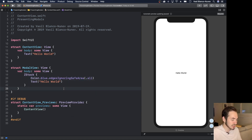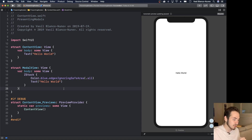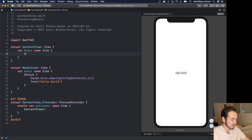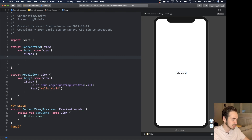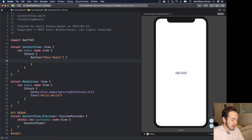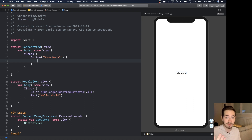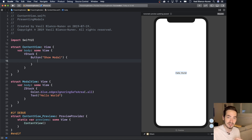Now that I have another view, I'd like to present it from my ContentView when I press a button. I'm going to create a VStack since we'll have many presentations, and inside it I'll create a button that says 'Show Modal'. The way it works in SwiftUI is that the presenting view needs to hold state to know if it's currently presenting the other view.